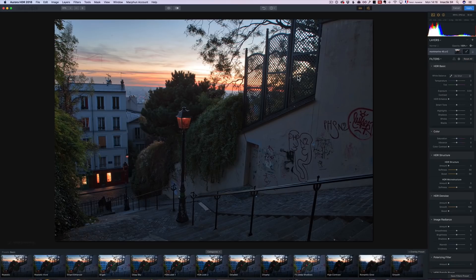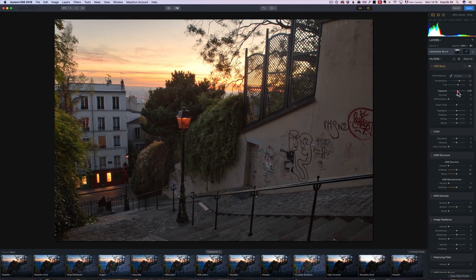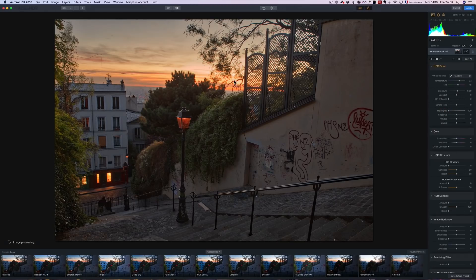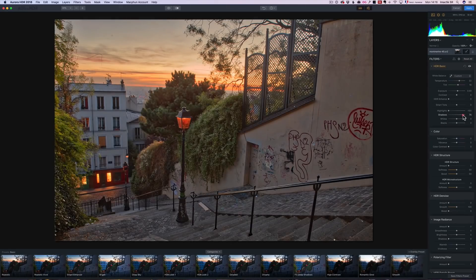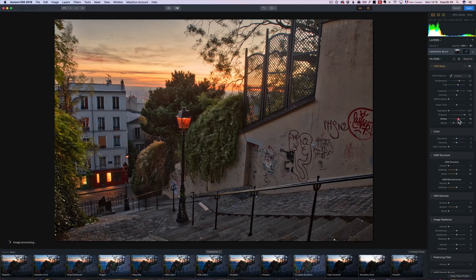I'm going to use layers — that's what's amazing about this software. I want to warm up the photo, add a little bit of magenta, and boost the exposure a little bit. I'm working on three RAW files at the same time. I'm going to bring down the highlights to get more details in the sky, put up the shadows, then set my blacks and whites — the classic Lightroom-style flow.